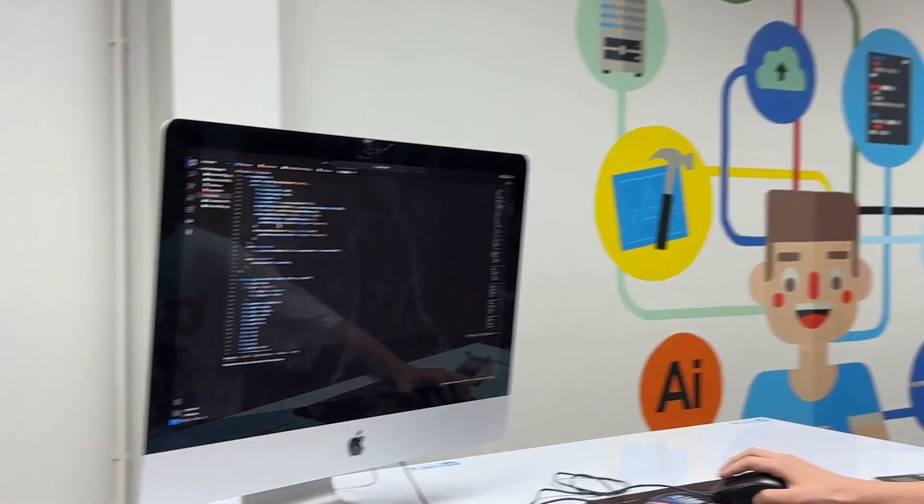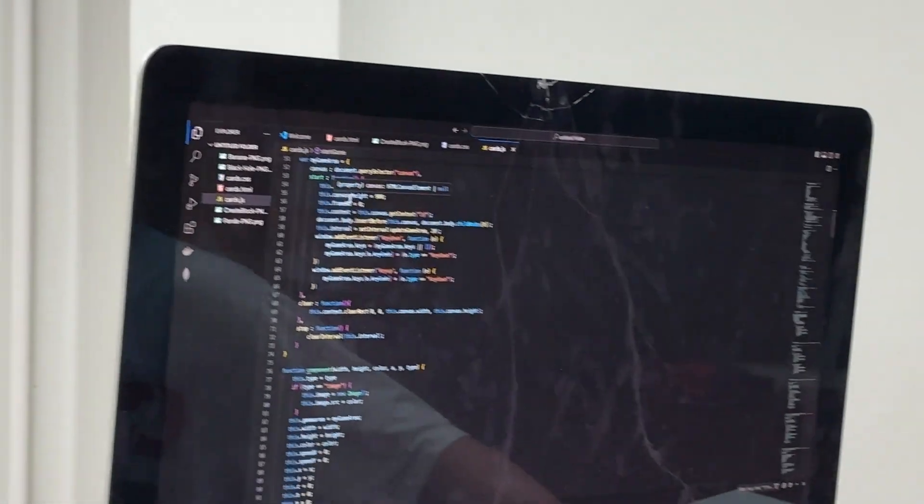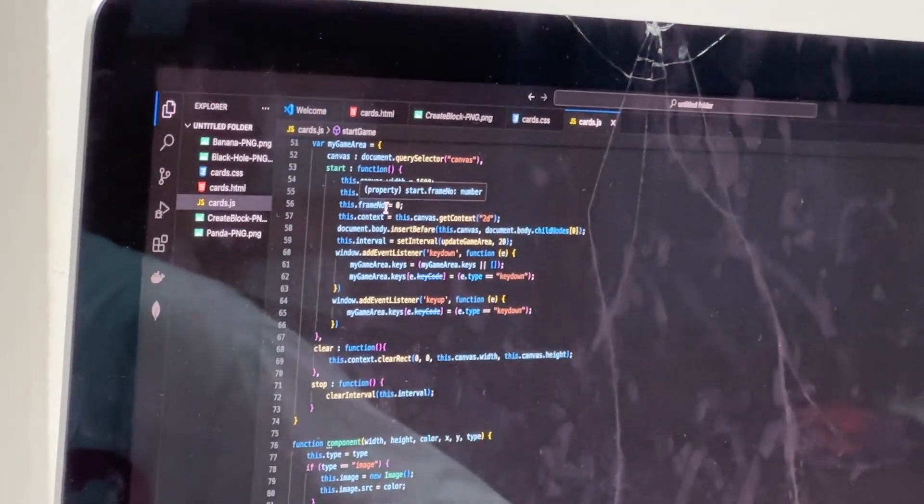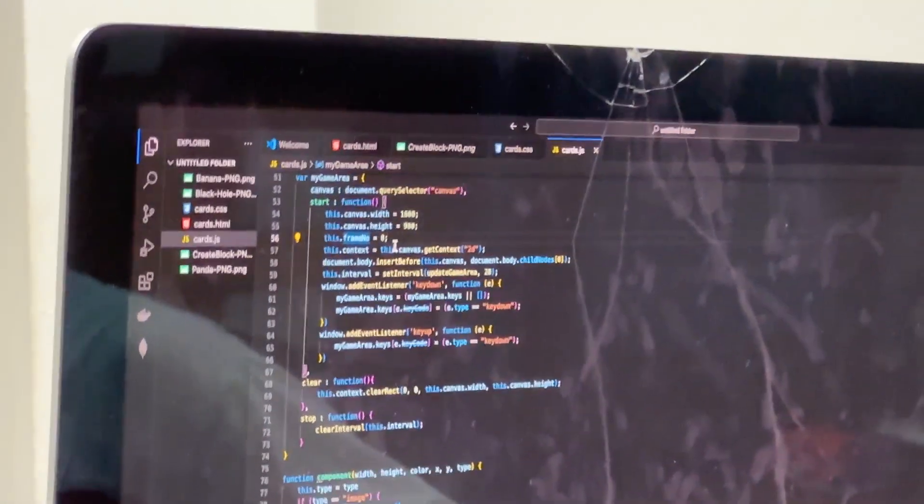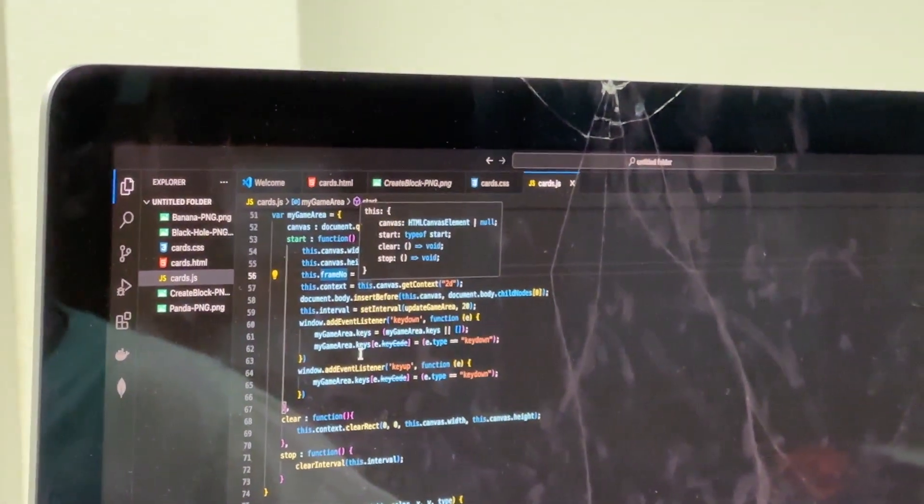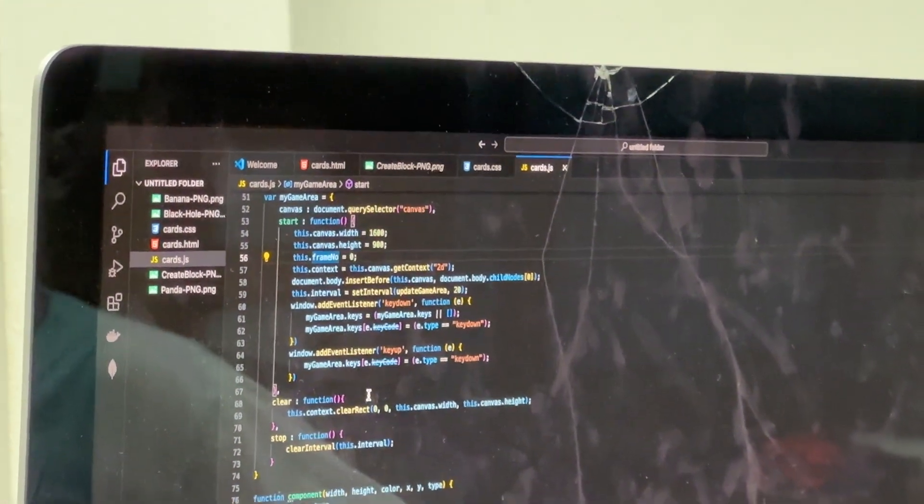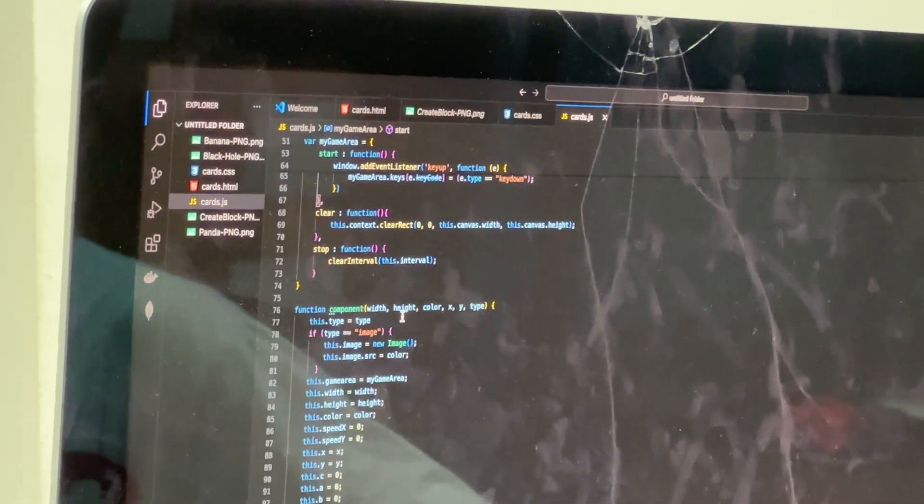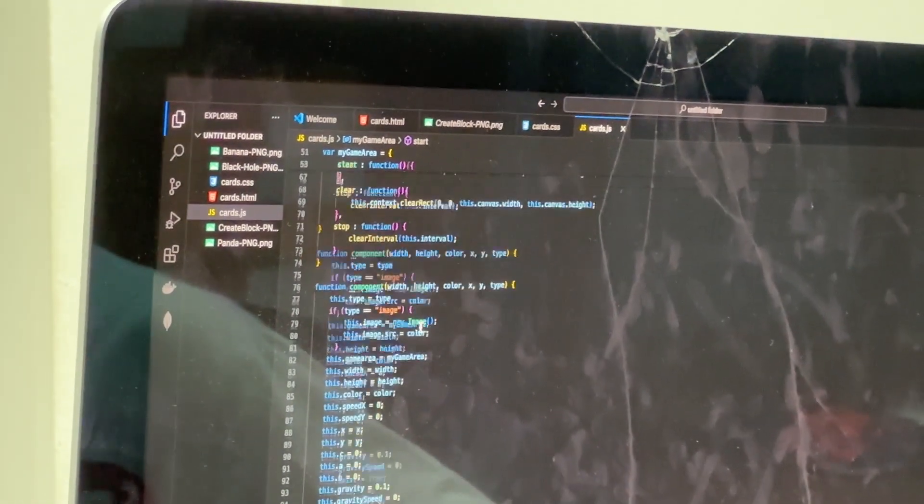So remember that. So over here we have the frame nodes. This helps us know what frame it's going to be, so we can use it so that we can time things.